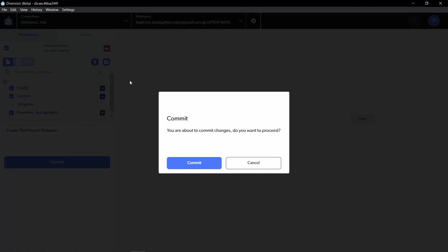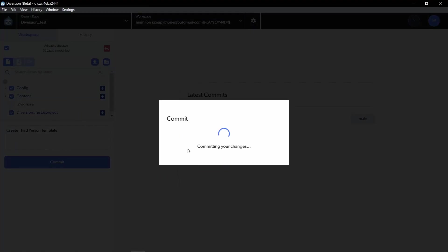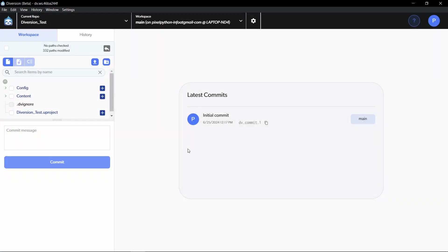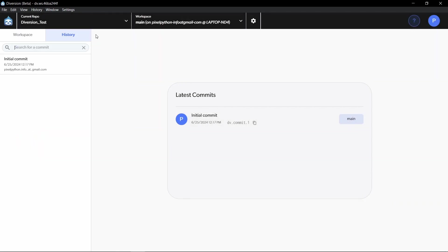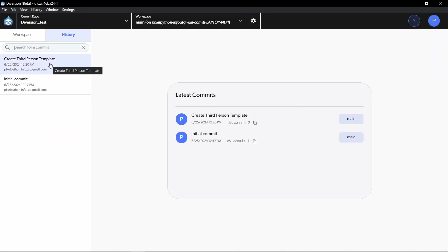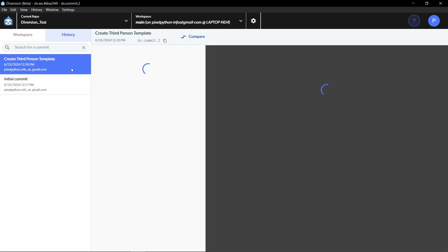Now, since the workspace is already synced to the cloud, committing is extremely fast and it's over in a couple of seconds. And now we can click on history and you can see that our commit is already here. It is available for everybody else that is working on our same branch. And as you can see, since we have the dvignore file, we only uploaded all of the necessary files.